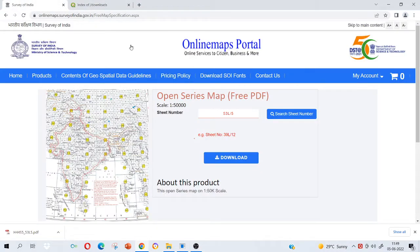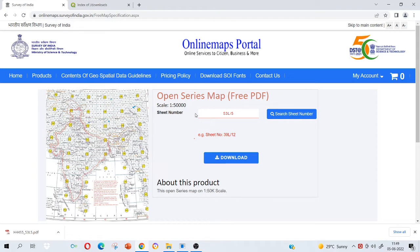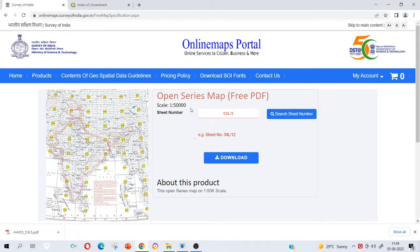You can download it, it's very simple. You just go through Survey of India website and type open series map. If it is not there, just go to the download products and there you can see open series map. These are the maps prepared of different locations in the country by Survey of India team and they have prepared it at a scale of 1:50,000. It is kind of not very fine resolution that you have but it's okay to begin with.